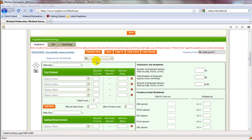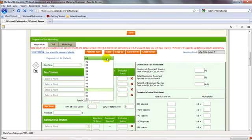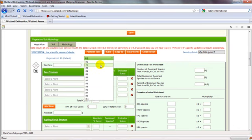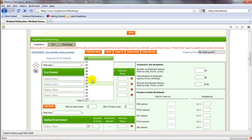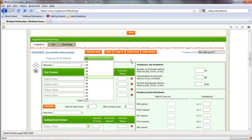So the first thing to note with the regional lists is that based on your data point location, the GIS data automatically populates this regional list. Based on our GIS data right now, we are in R0, but you always have the ability to change your regional list, although it is not recommended as your data point lies within this region.